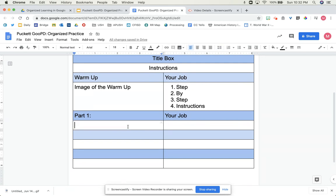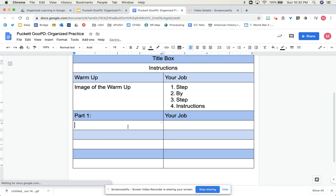Now for part one, let's say I wanted them to analyze a document. So part one, analyze.